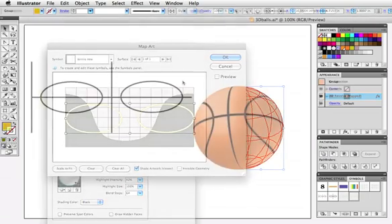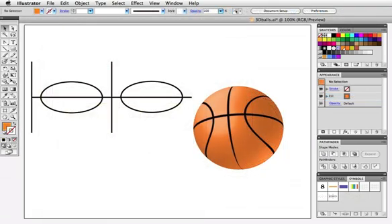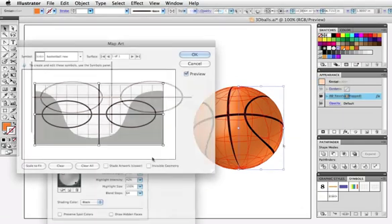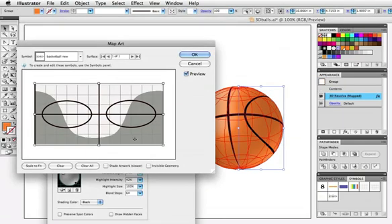A basketball is made with the same ovals, and then we'll add a couple of lines. The horizontal line is the line that goes around the ball this way, and the vertical lines are the ones that go around the front, and then it meets up at the back. And this is how it looks in the Map Art dialog box.